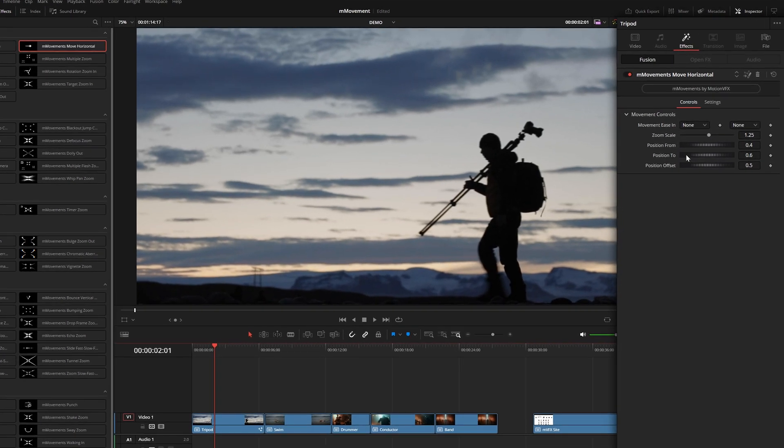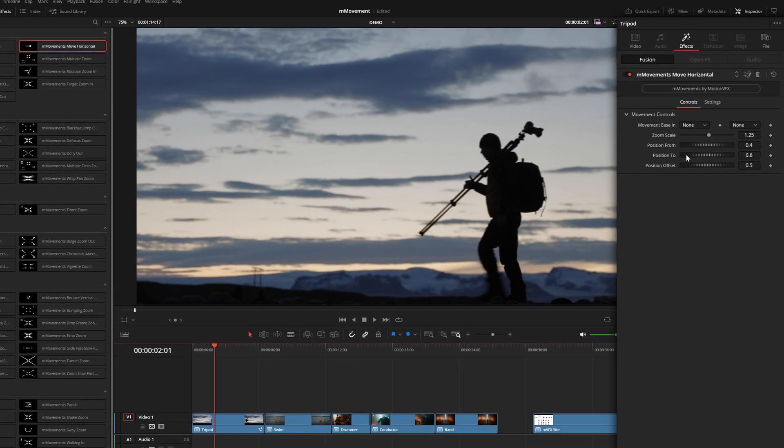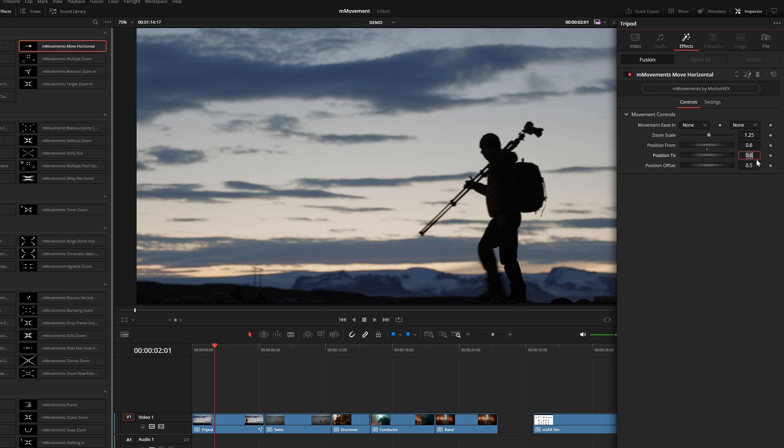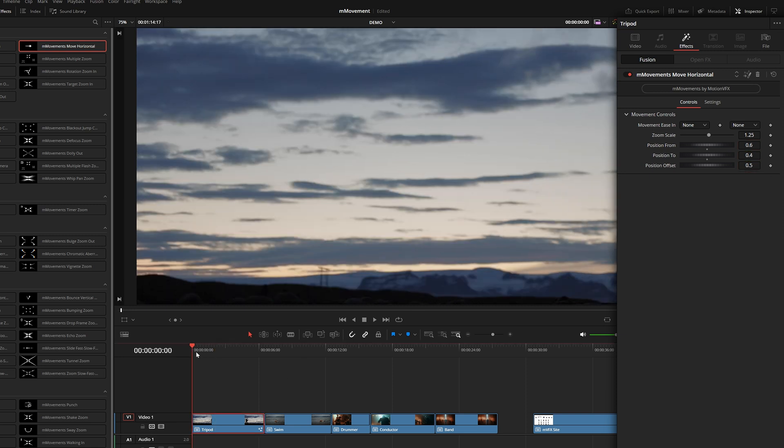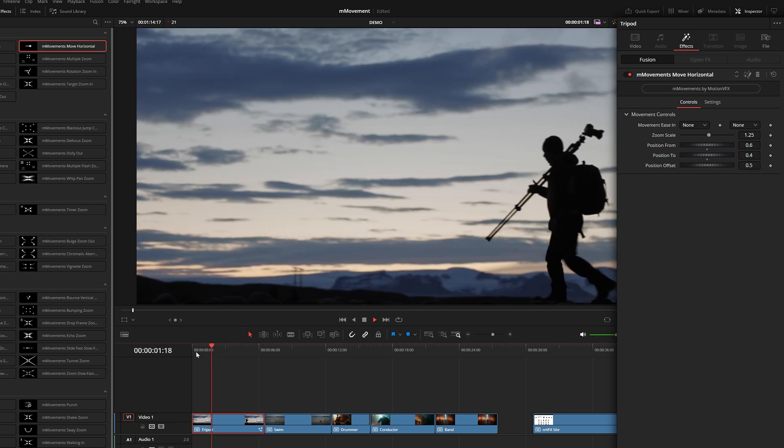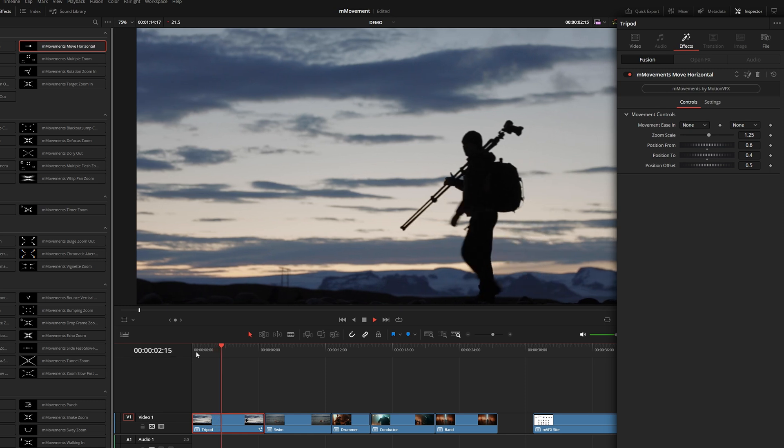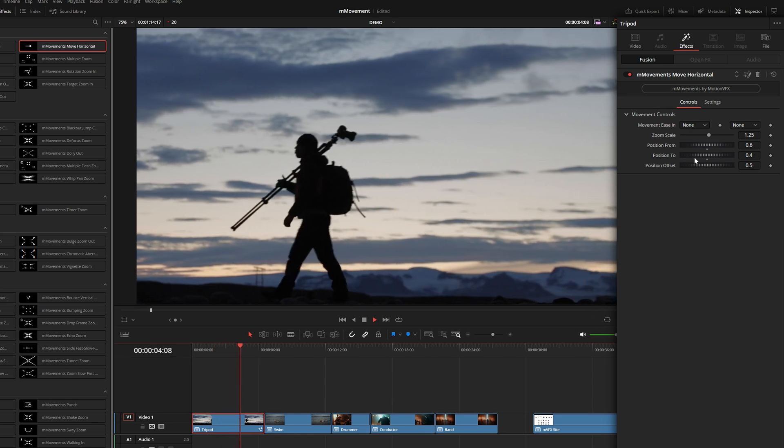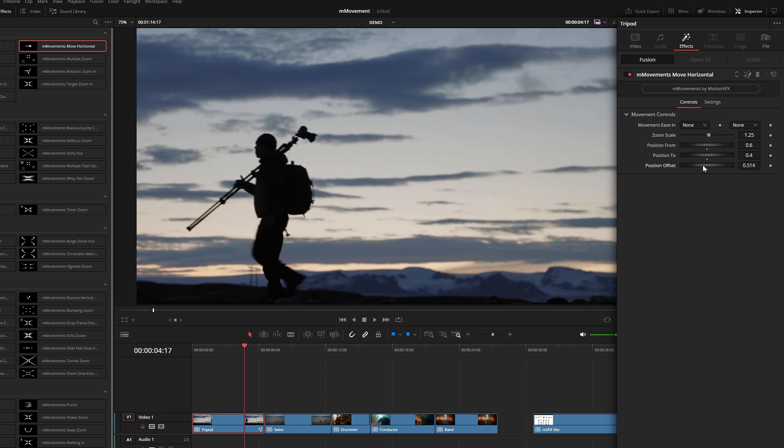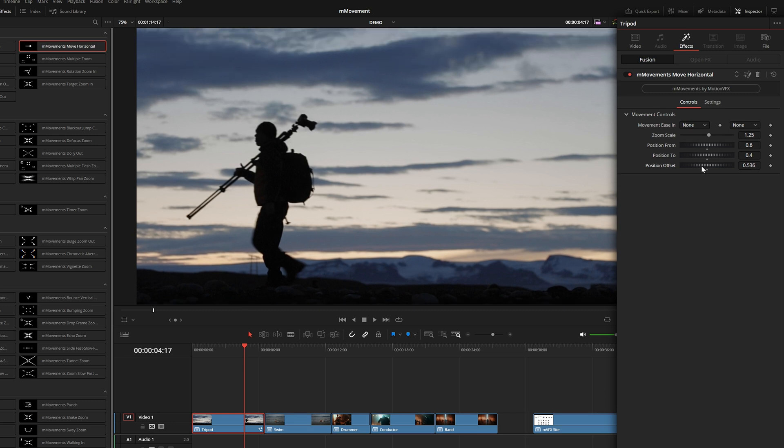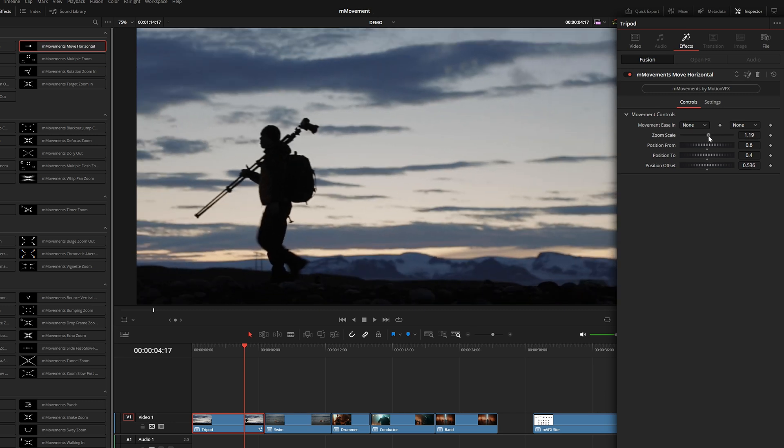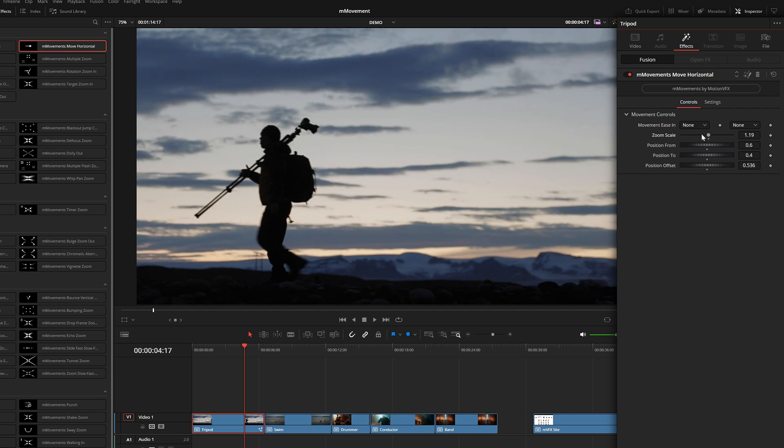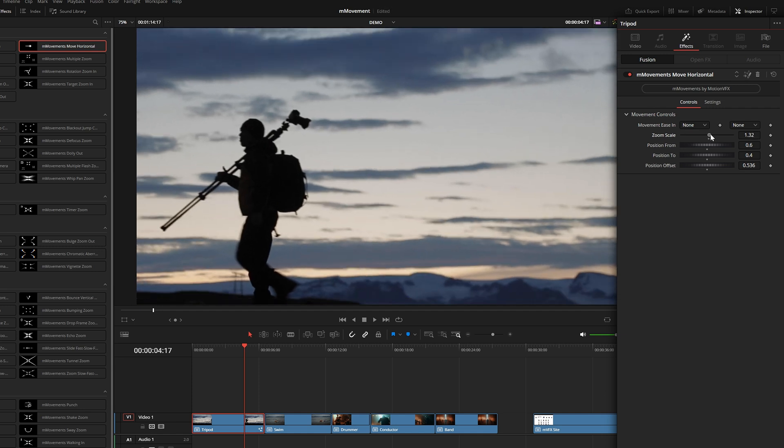Over here in the inspector, we can change the position from as well as the position to. So the origin and the destination. So if we flip these numbers around like 0.6, 0.4, now you will see it kind of pans in the opposite direction. And the position offset is what you can use to adjust the frame because it does zoom in to create this pan, which you can change the amount that it zooms in right here in this zoom scale.